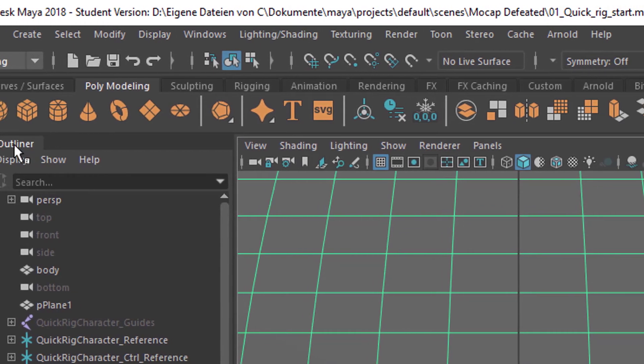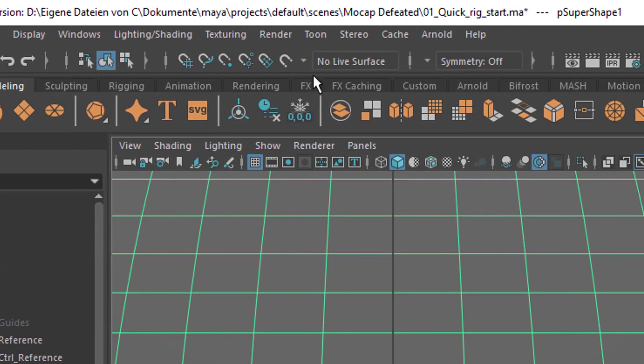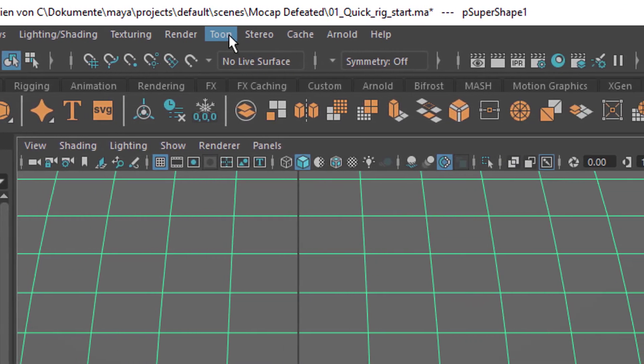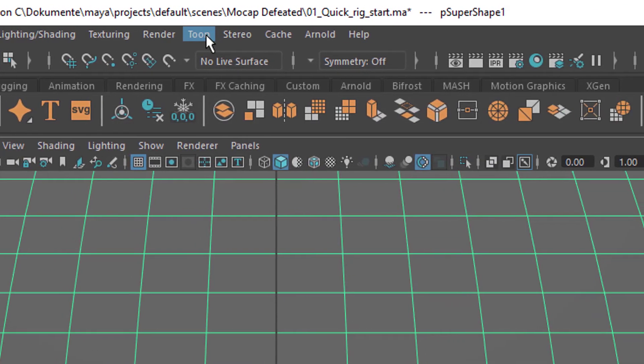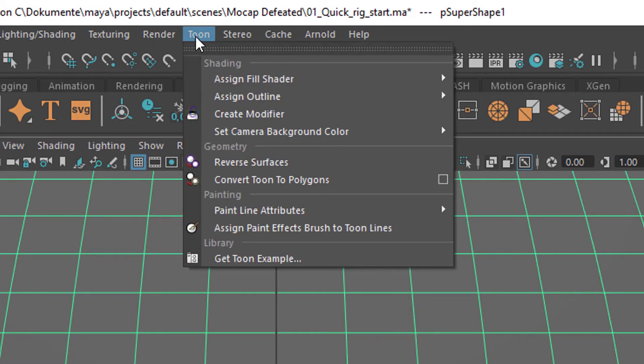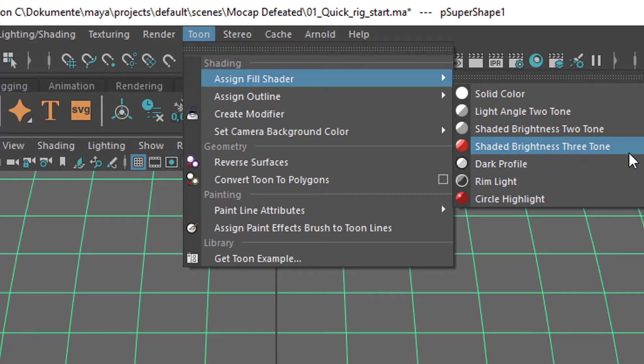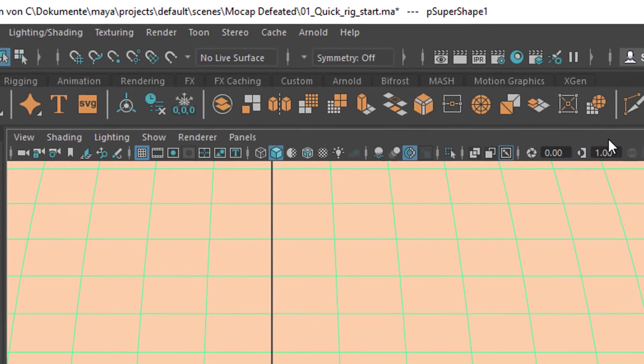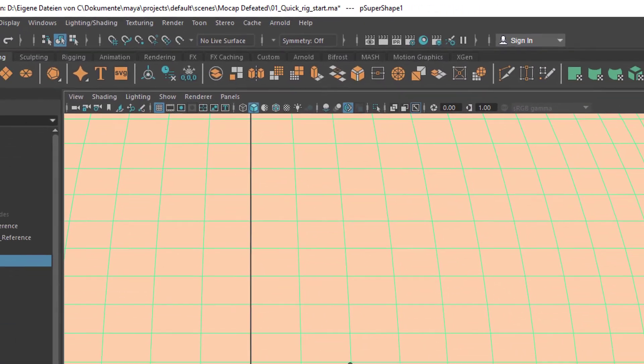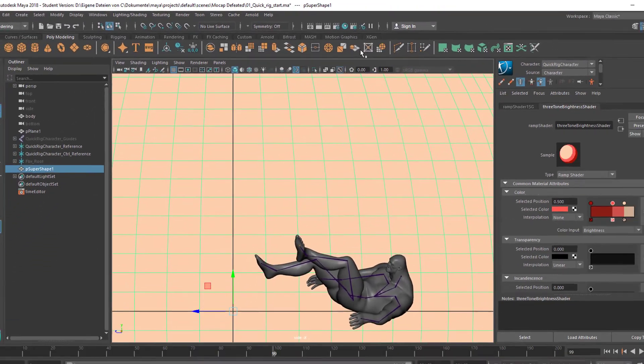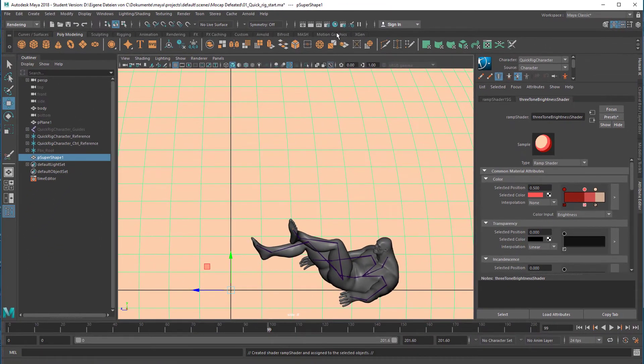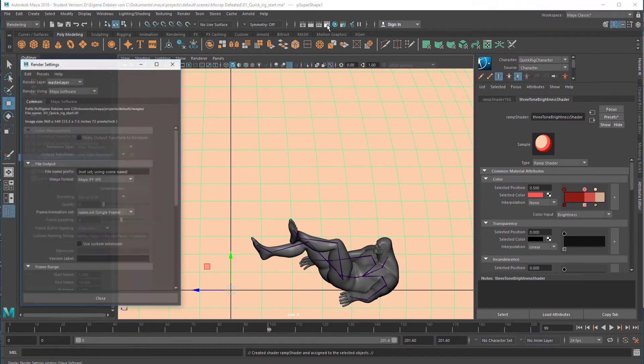And we have the Toons here. With this selected, I go to Toons, Assign Fill Shader, and let's do the Shaded Brightness Three Tone.